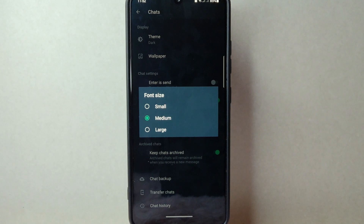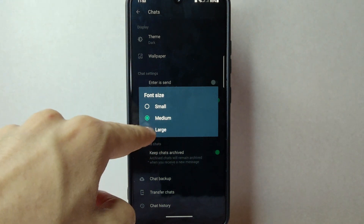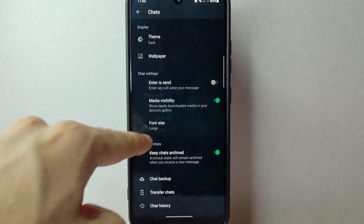Choose the font size that suits your preferences and provides the best reading experience for you. For example, I will select large.